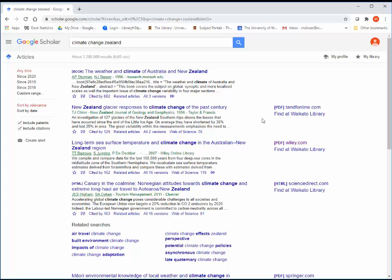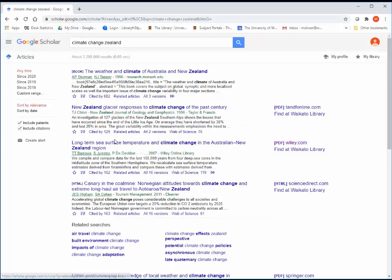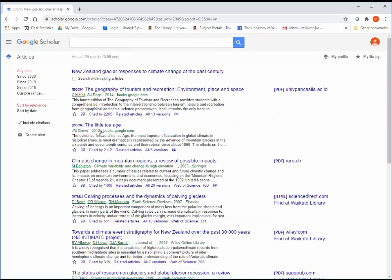Below each result are several options. You can save it to your library to read later. You can create a computer generated citation in several different referencing styles. However, these are often incorrect, so please check them against our referencing guides or contact us. You can also see what other papers have cited this item.